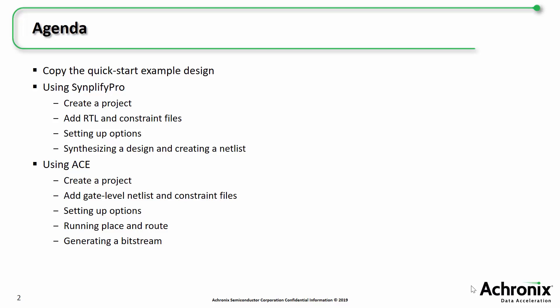First, you'll copy over the quick start design into your work area. Then I'll show you how to create a project with SynplifyPro, add source files, and synthesize the design. Then finally, I'll go through creating an ACE project to finish up the place and route and create a bitstream.